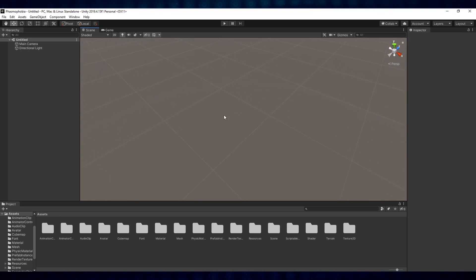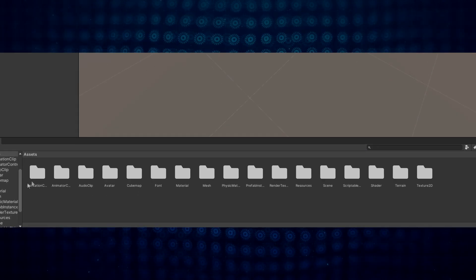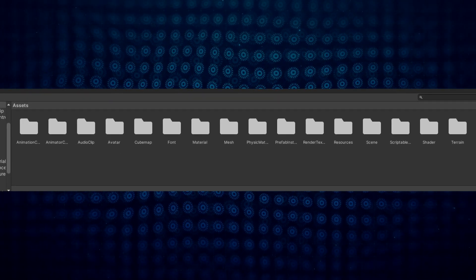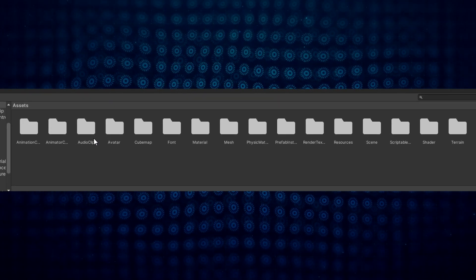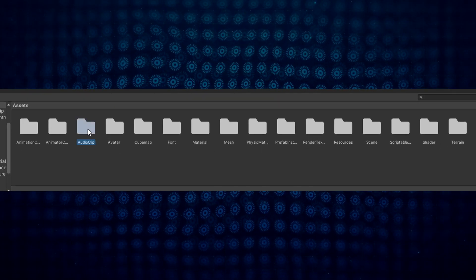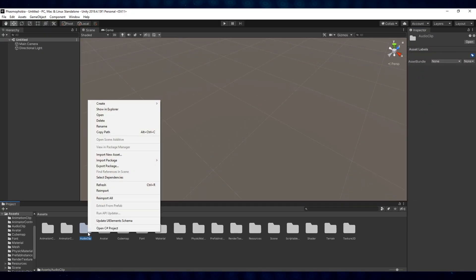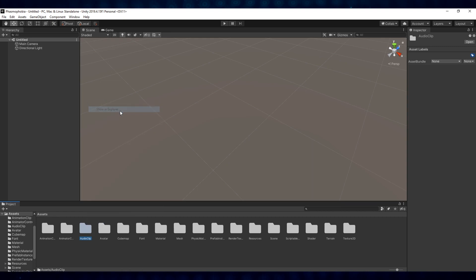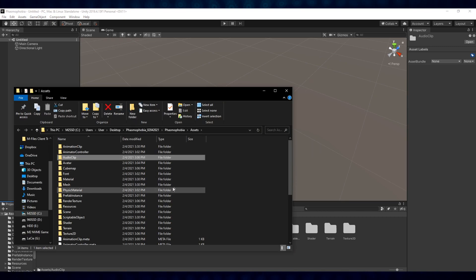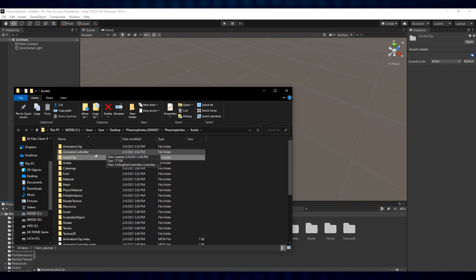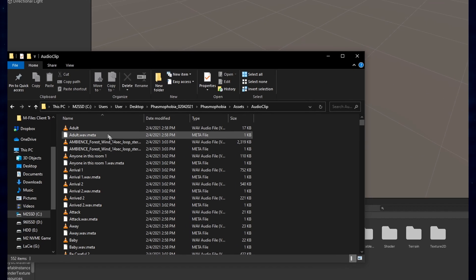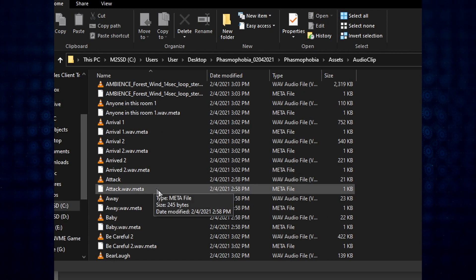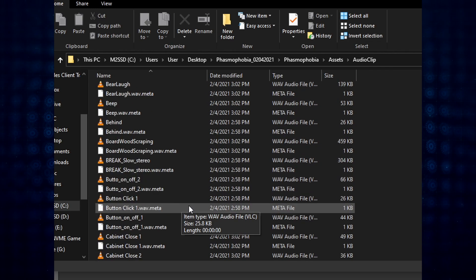Now that we've loaded up the Phasmophobia extracted files, notice there's a couple of different directories here. The first one is AudioClip. This AudioClip is exactly what you think it is. If you right-click on it, you can go to Show in Explorer. Upon doing so, what you'll see is where the actual folder is located. When you open this folder up, you'll see that all of the different sound files for the game are in here.